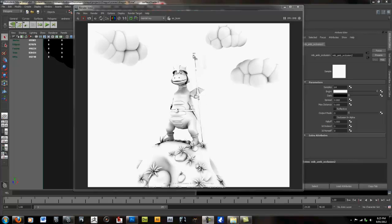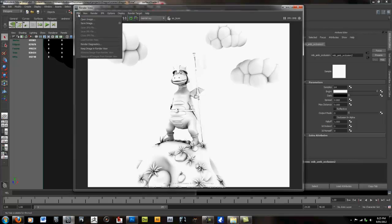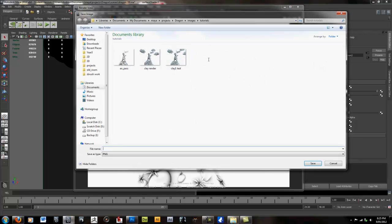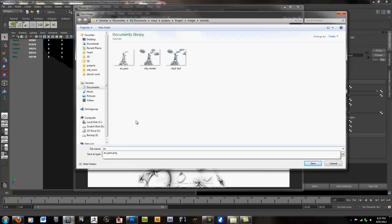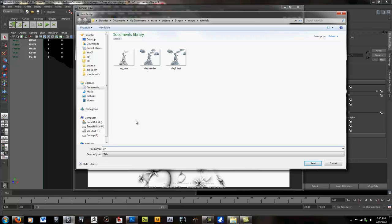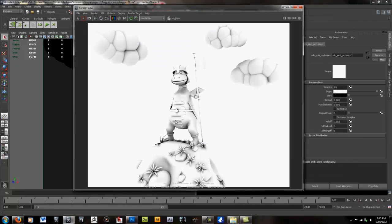So here we are with our ambient occlusion pass which we've just rendered out. Now it's just a matter of saving that out. AO Render. And remember to save them as a file format that supports an alpha such as a PNG or TIFF. Click Save.